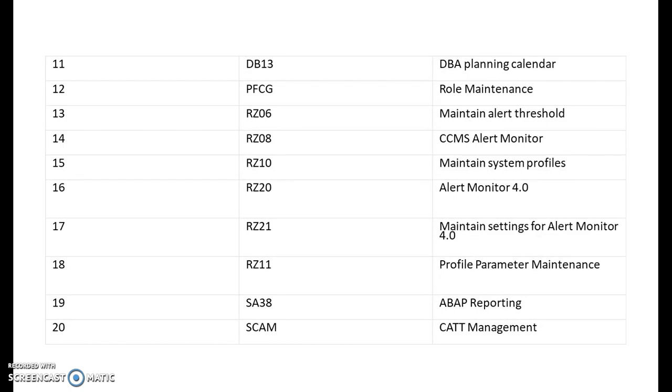PFCG is for role maintenance. RS06 is for maintain alert threshold. RS08 is CCMS alert monitor. RS10 is for maintain system profiles. RZ20 is alert monitor 4.0. RZ21 is maintain settings for alert monitor. RZ11 is profile parameter maintenance.